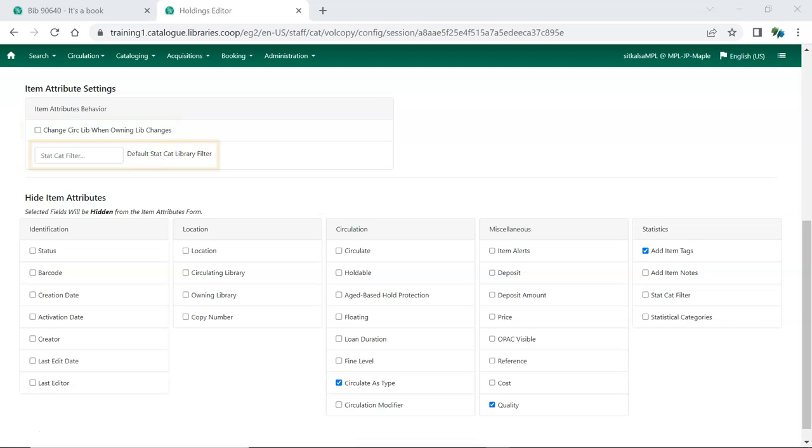You can also set a default organizational level at which to display available item statistical categories.